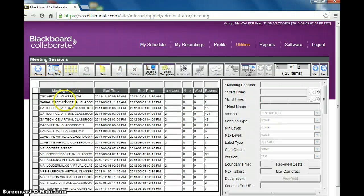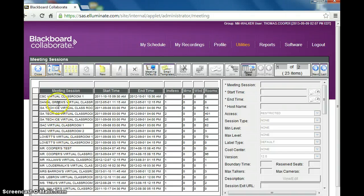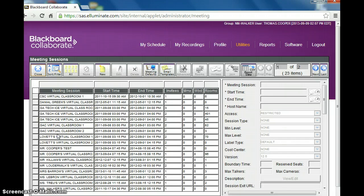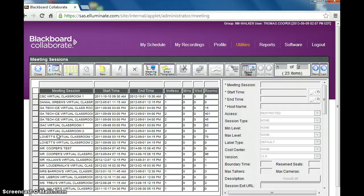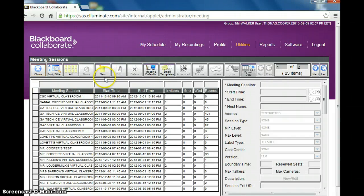Now down here you should see a list of rooms that you've created or meetings that you have created. I'm using Rooms and Meetings synonymously. So if I want to create a room for a teacher, I'm going to click on New.